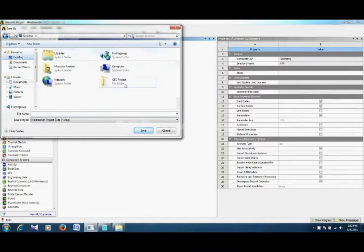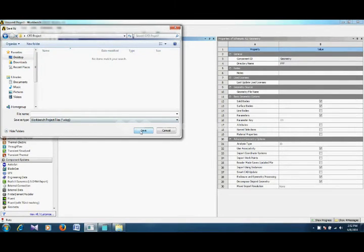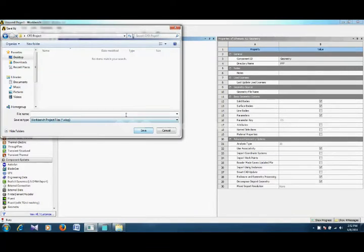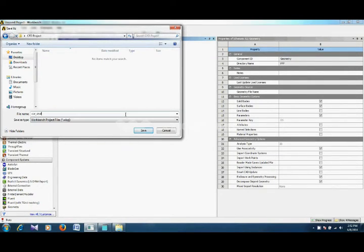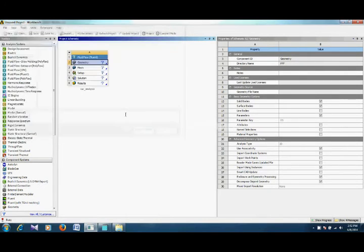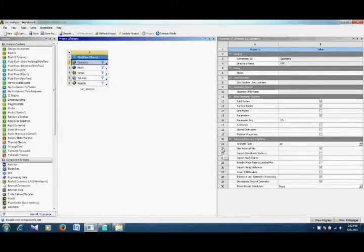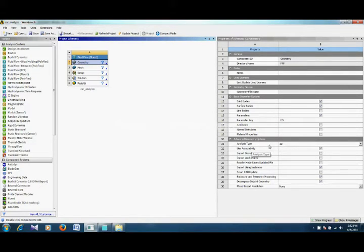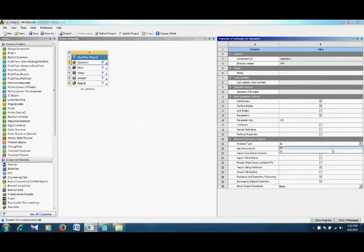For example, we give it the name 'car analysis'. We will also save it in the same folder where our geometry file is located. If you want to do 3D analysis or 2D analysis, you can select it from here under analysis type.